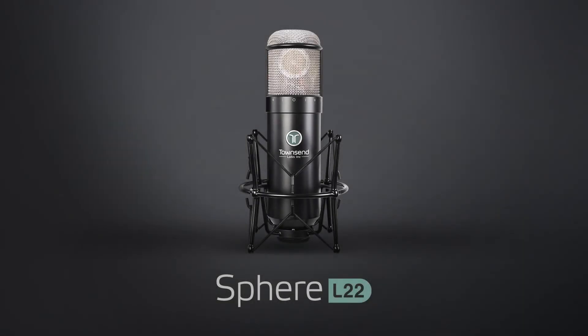Congratulations on your new Sphere microphone! This video will guide you through the registration and installation process for your Sphere Precision Microphone system.